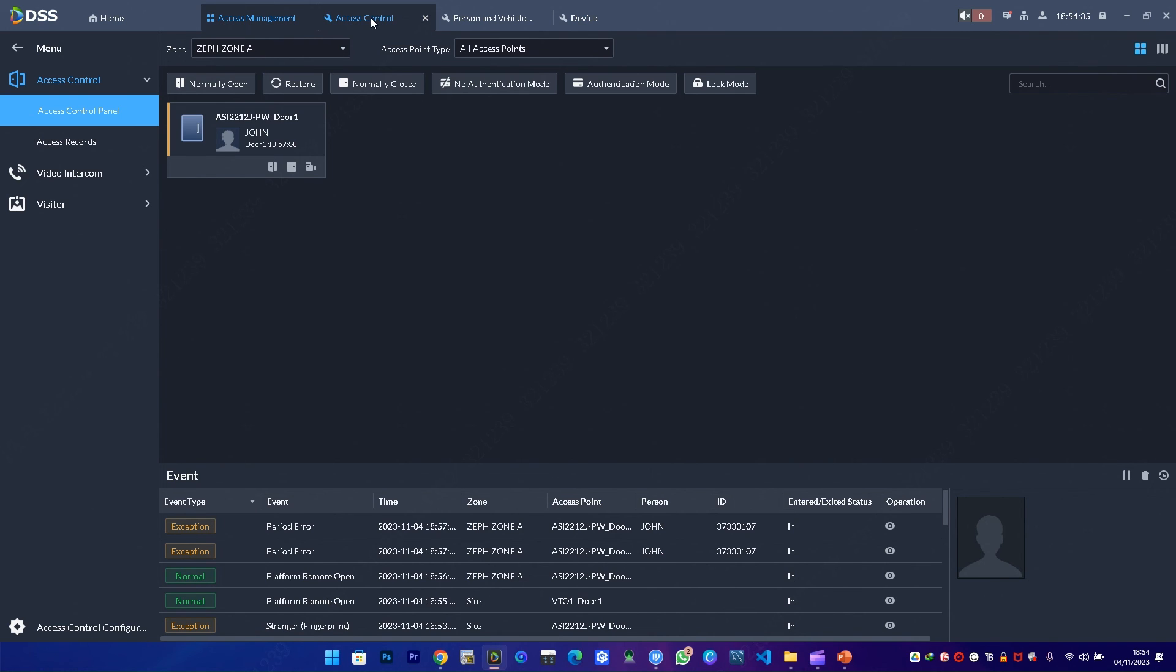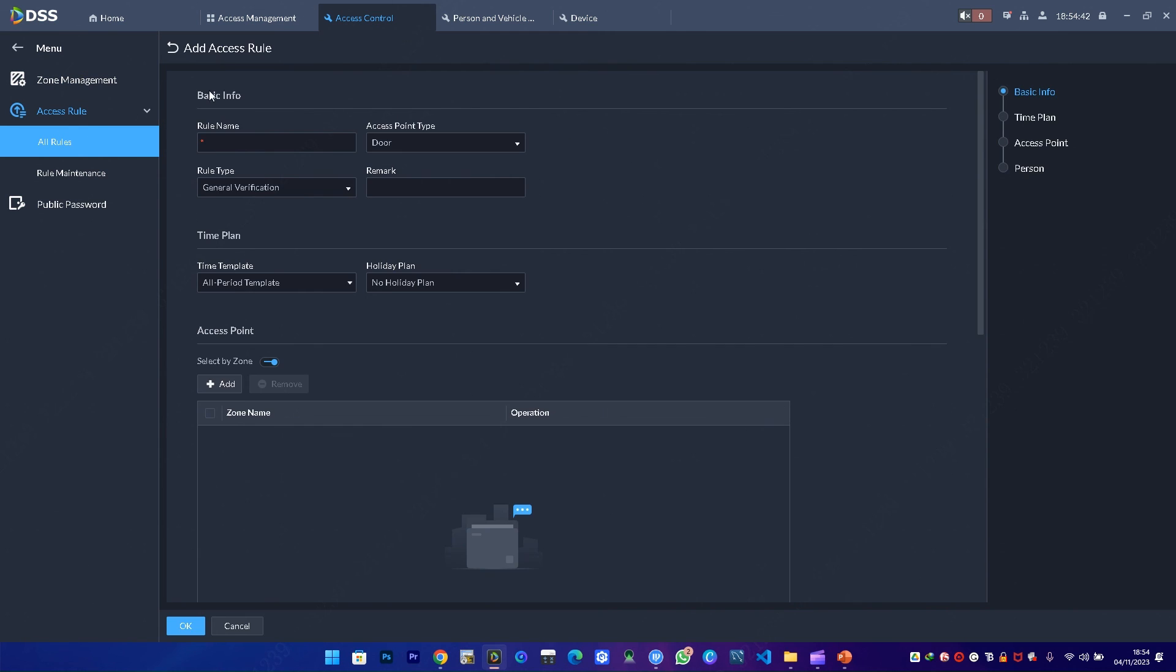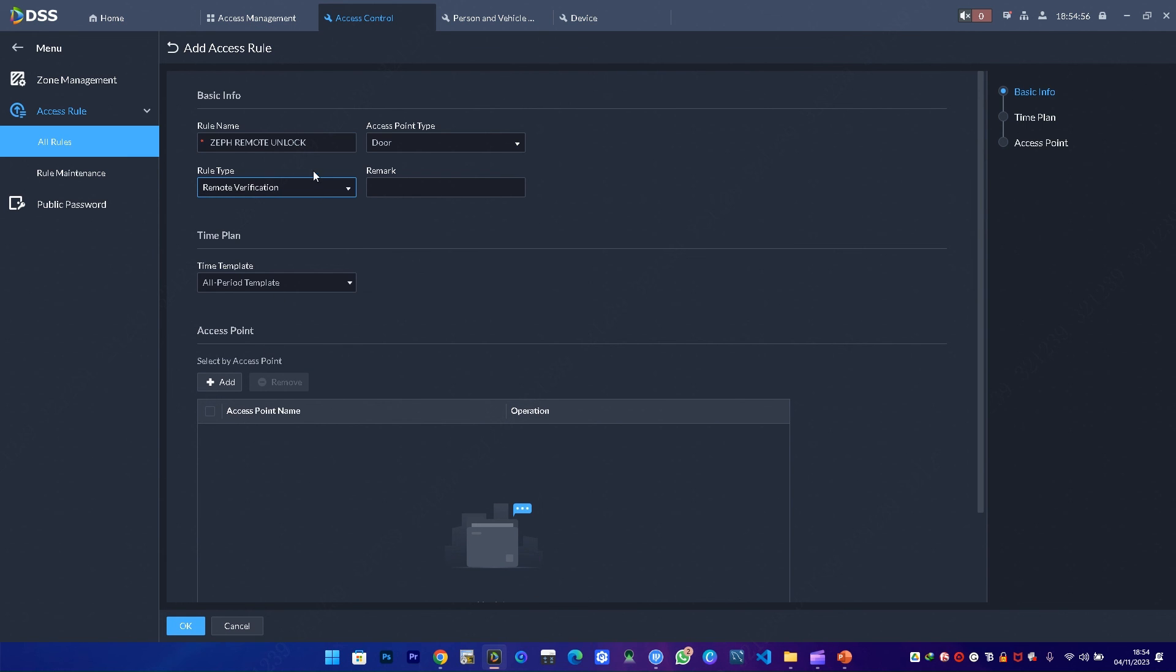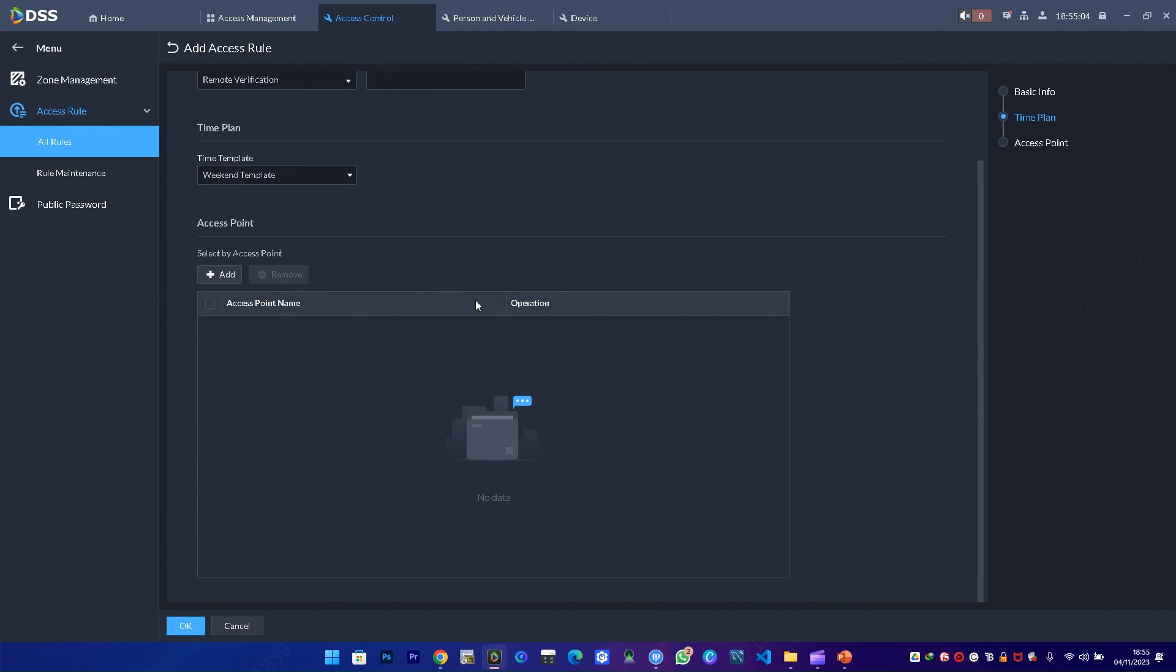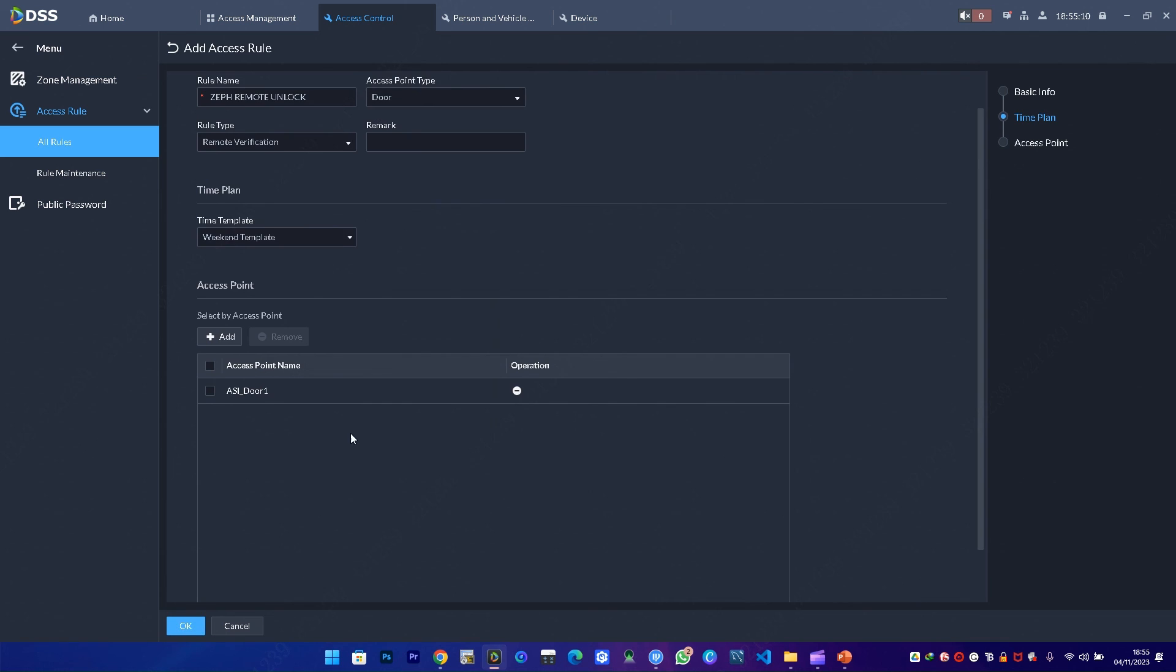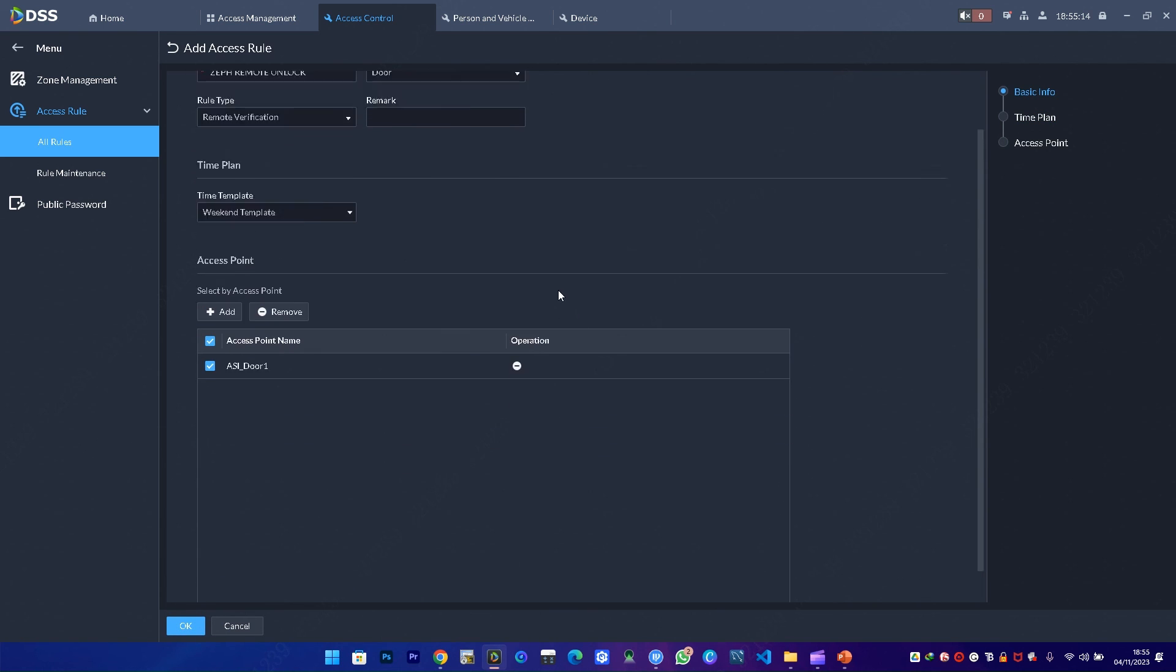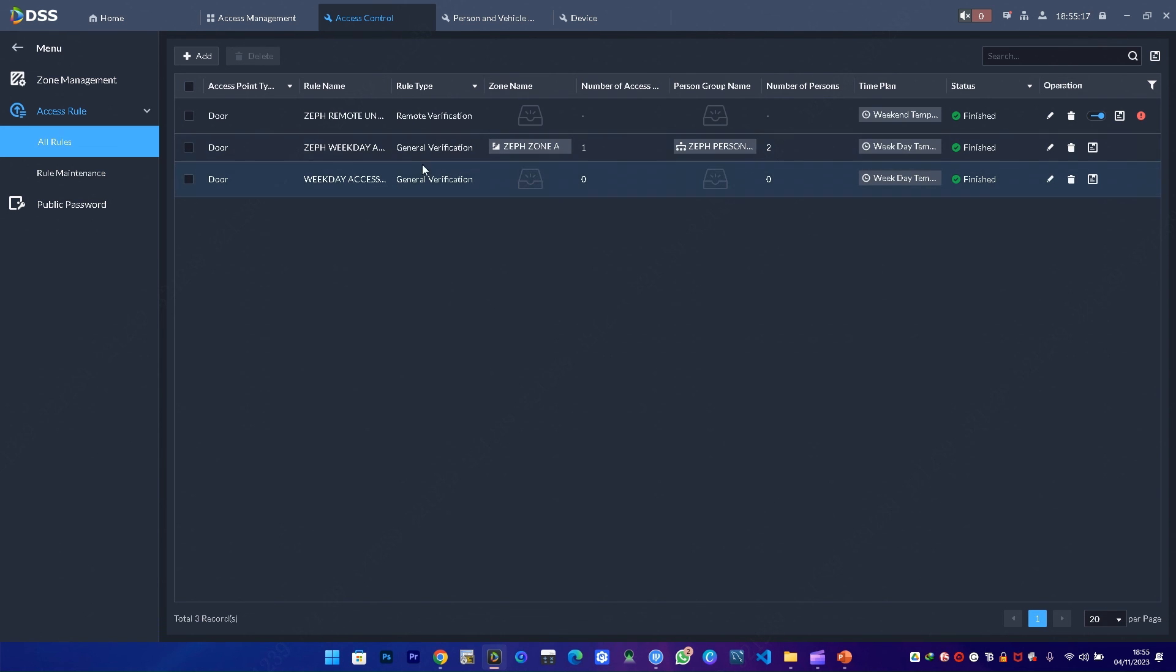The next thing is I want to try to create a different rule. I'll come to access control, then add a rule. This rule I'll call Zeph remote lock. The rule type I'll choose remote unlock, so I'll use remote verification. Let me use maybe weekend template. I select the access point at this door and say okay. Once that is done, I make sure to select it, then say okay. Remote verification is right here.